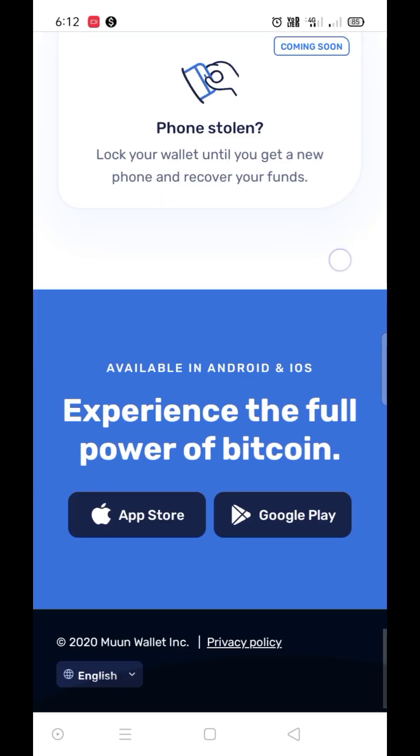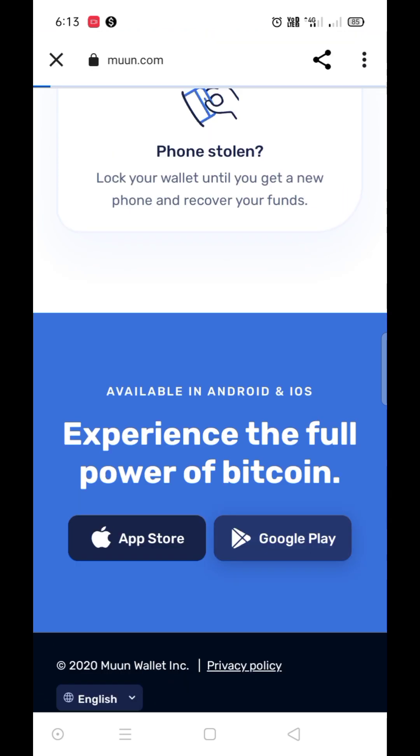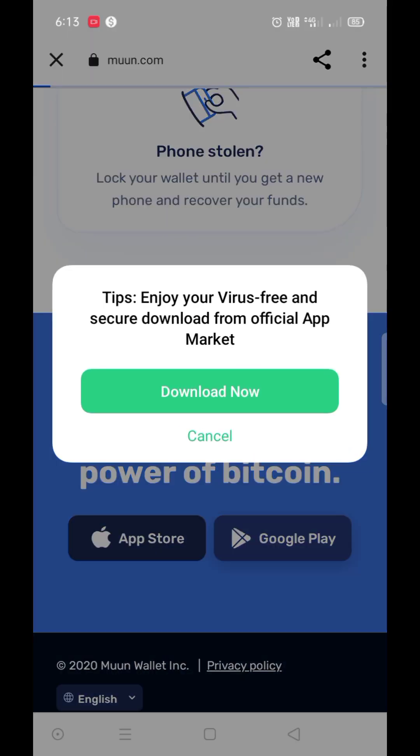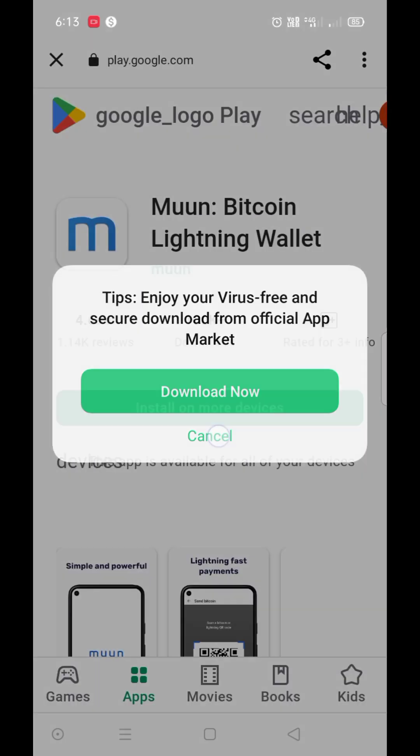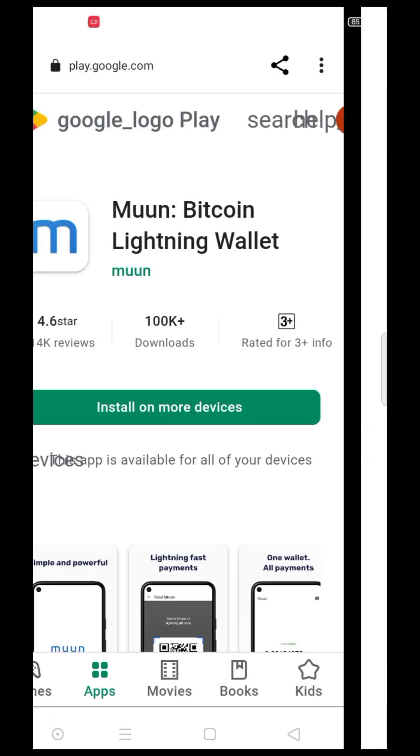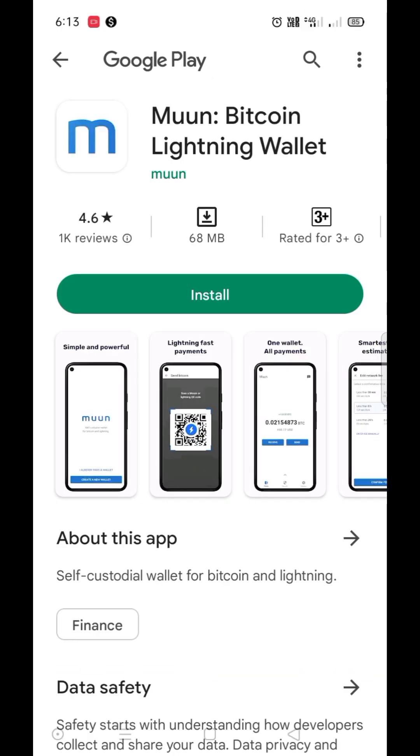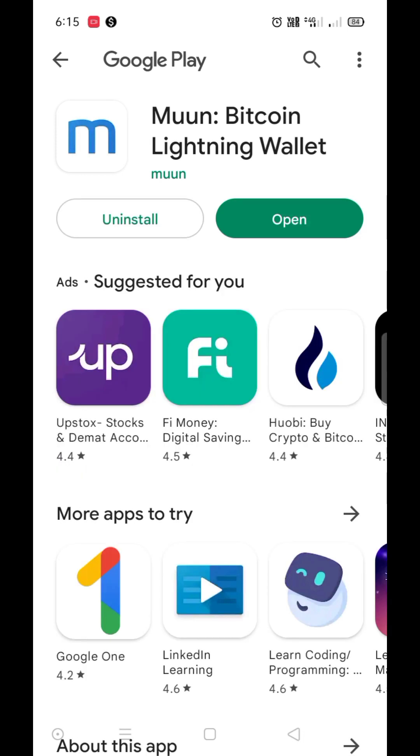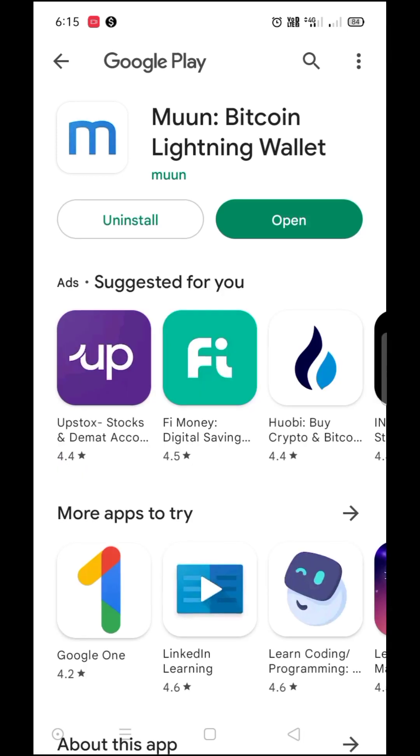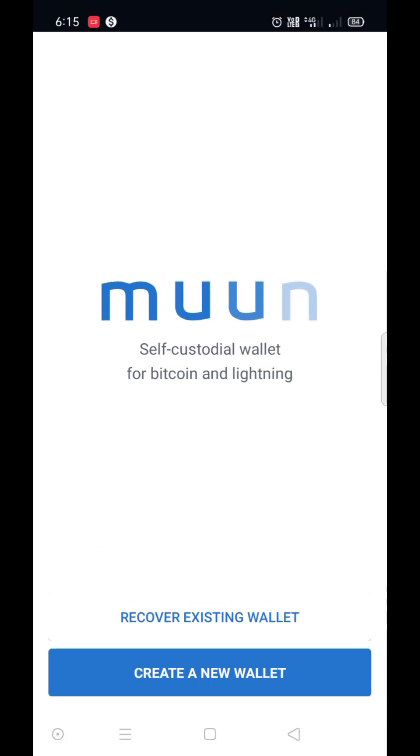Click here and download Moon wallet from Play Store and open it. To create a new wallet, click on create a new wallet.